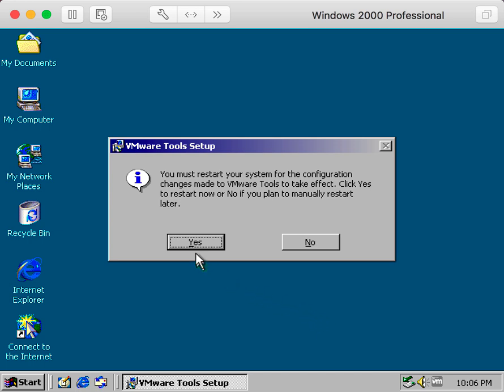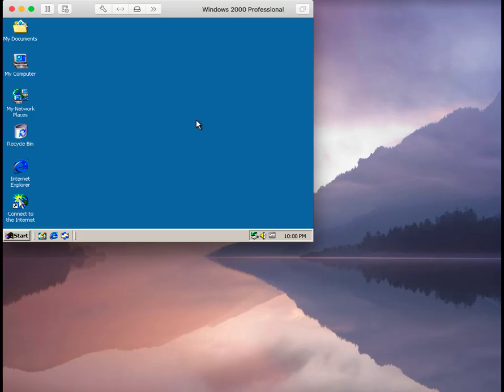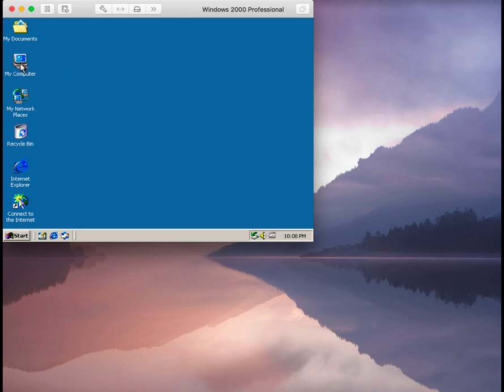We're going to adjust the settings once we get the VM virtual machine all configured. Let me go ahead and stop the video and I'll be right back once again. Alright, I got my screen recorder adjusted so we can make sure the screen resolution settings work in the virtual machine.